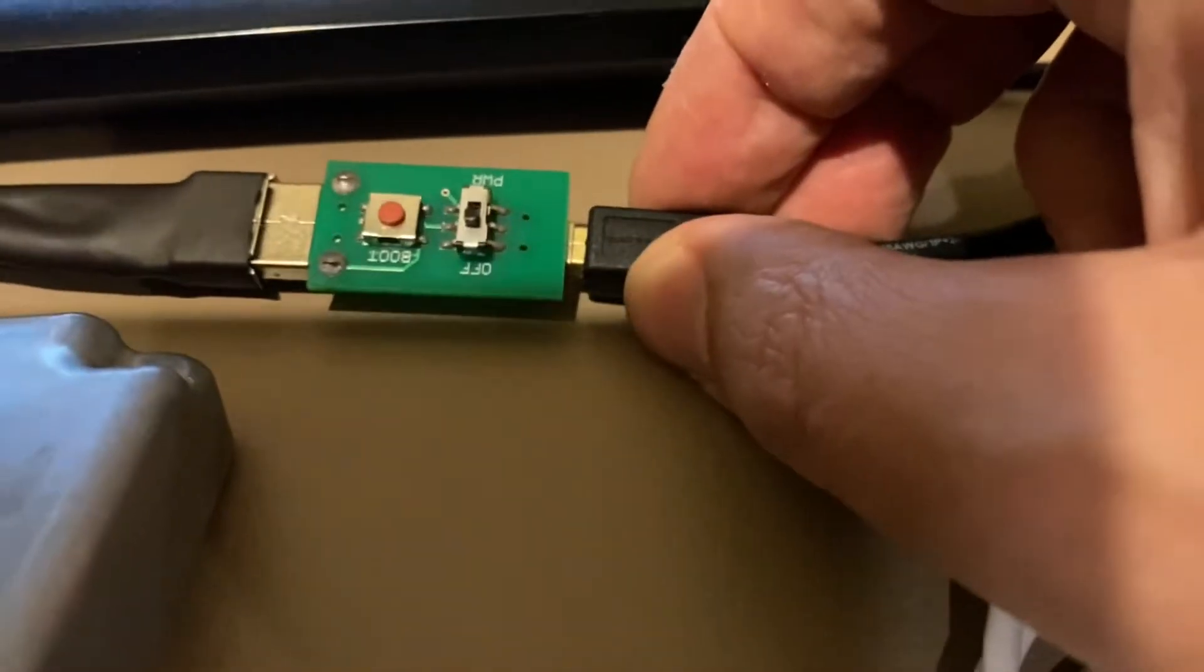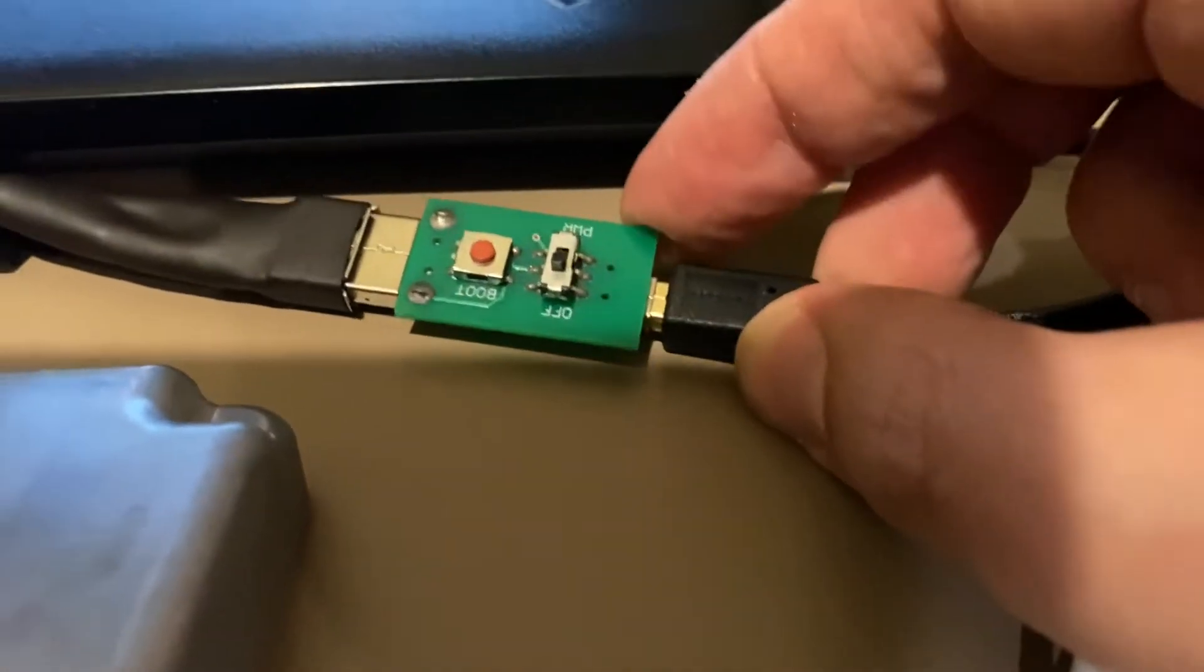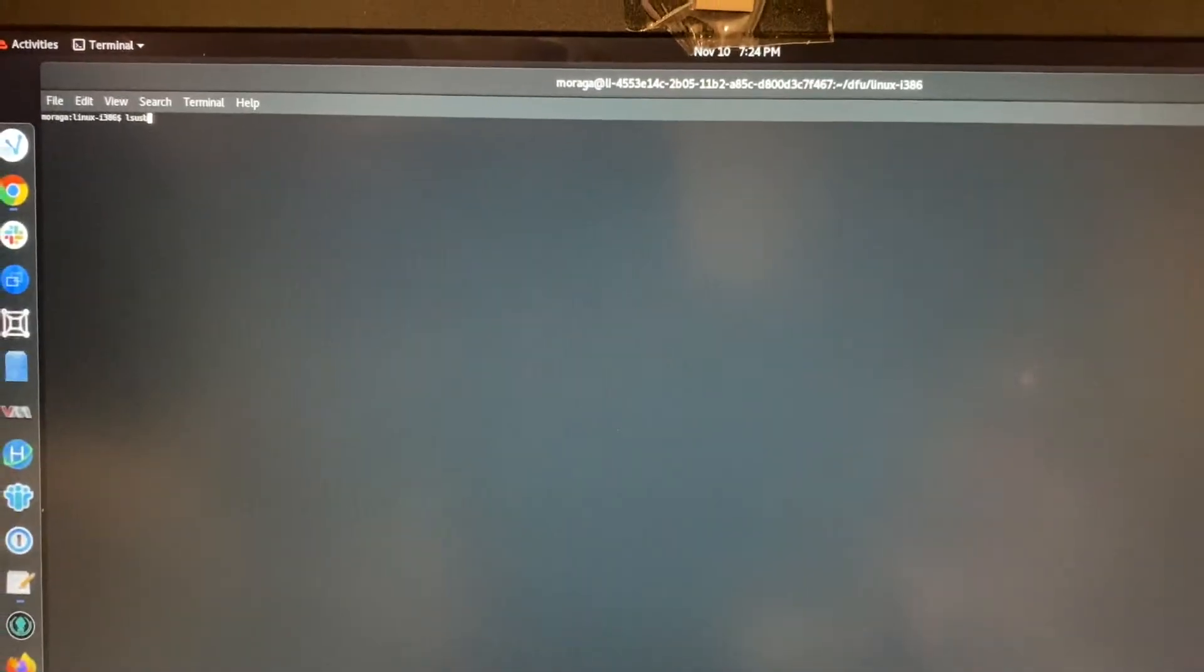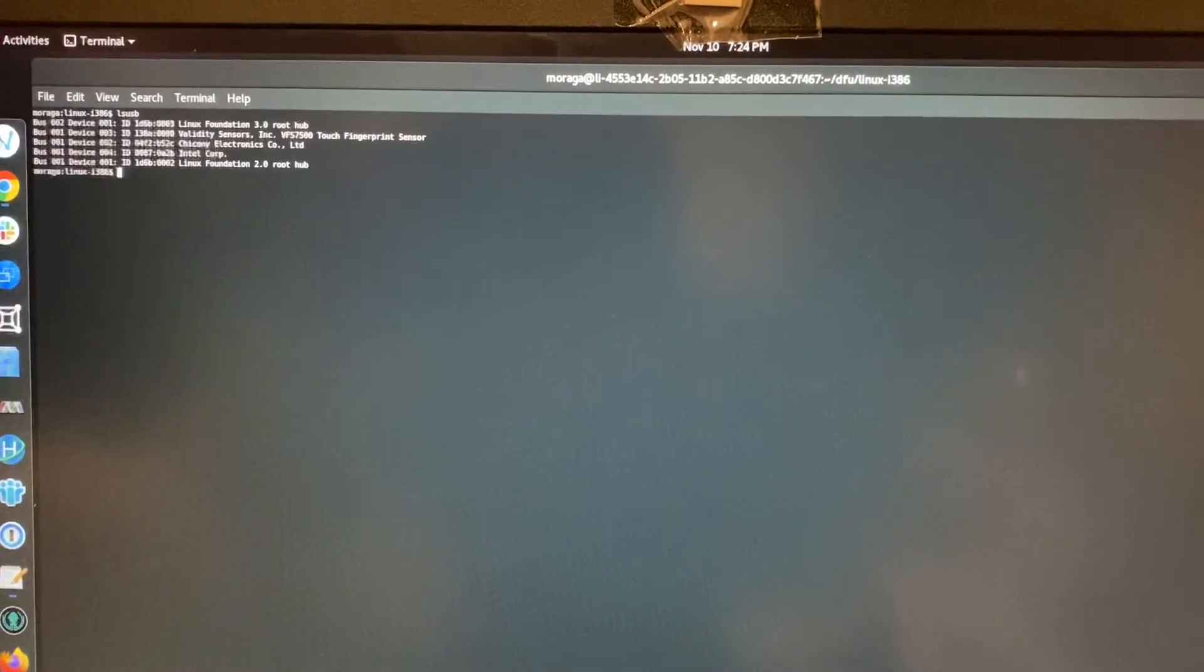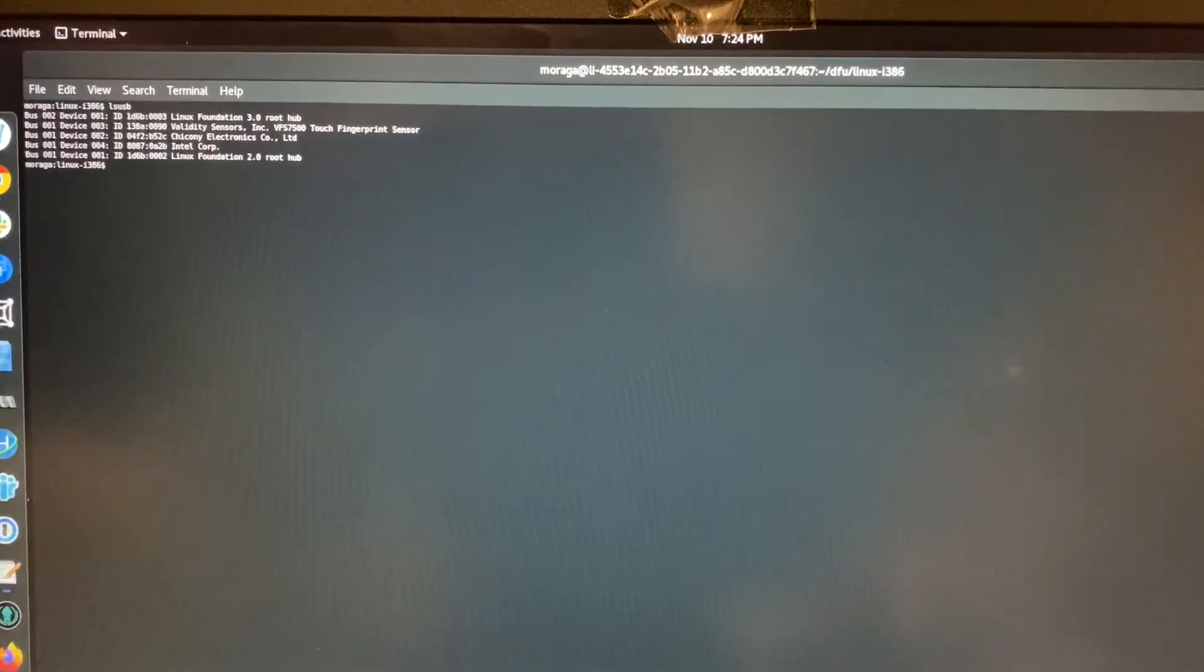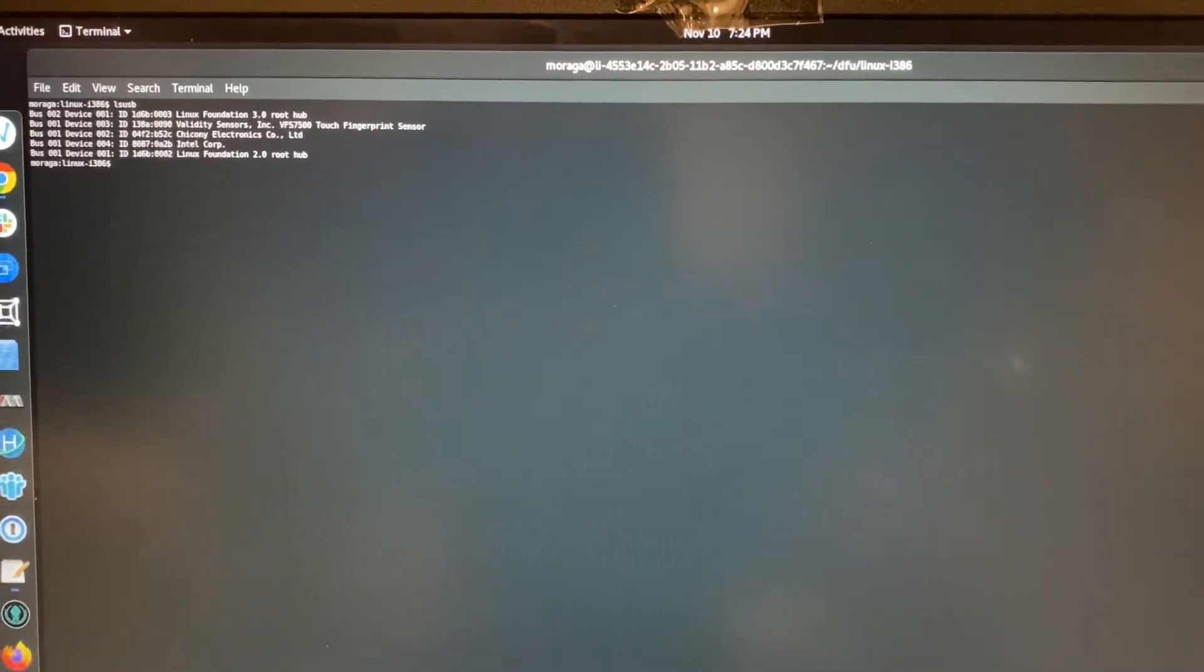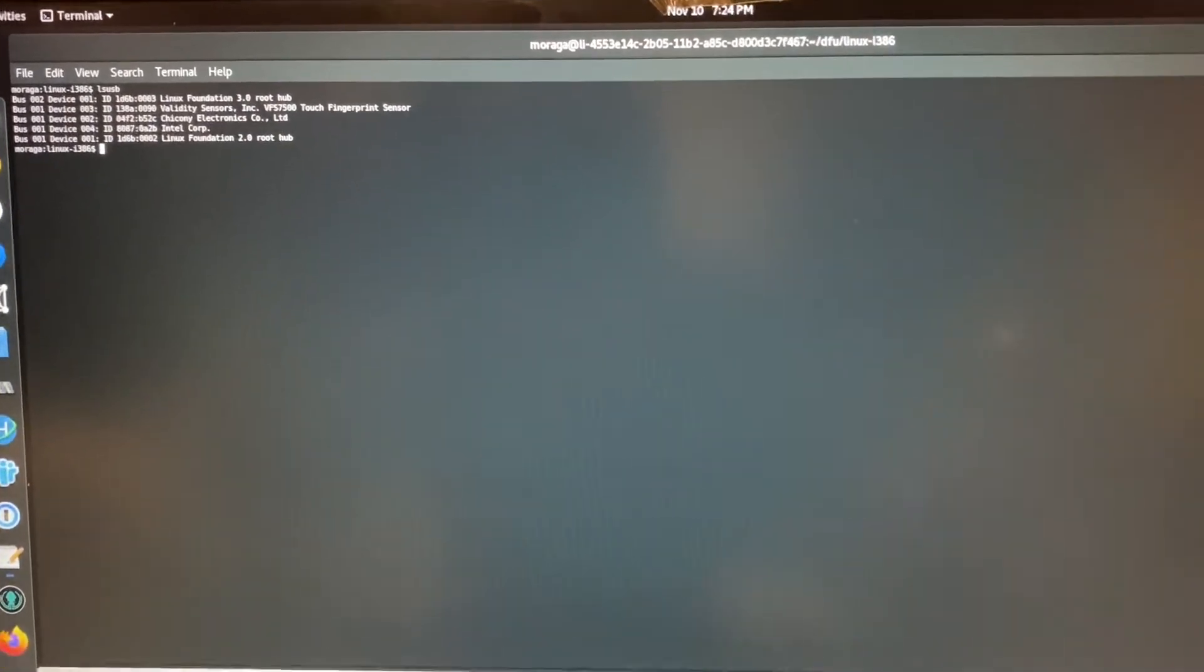You can see right now the power switch is set to off, and if I do an lsusb on my PC, it currently shows five devices.